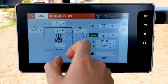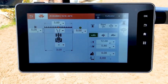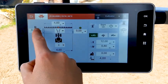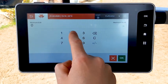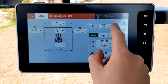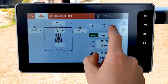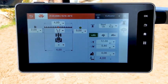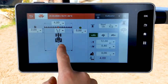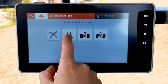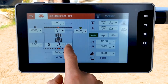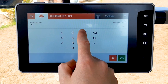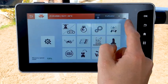Create a front implement the same way as we did for the rear implement. In this example, two implements have been created under the same profile — for example, a front mower and a rear mower with an offset.